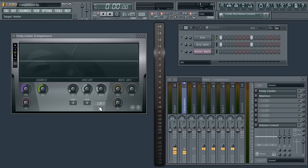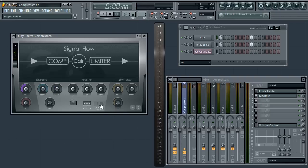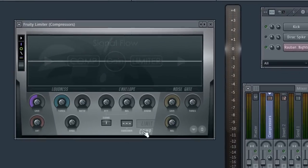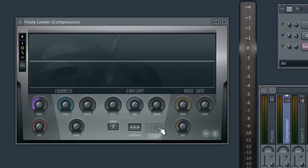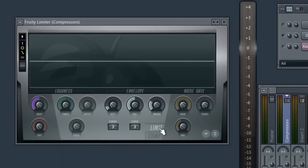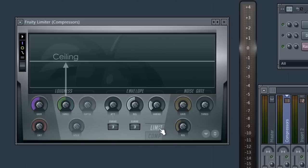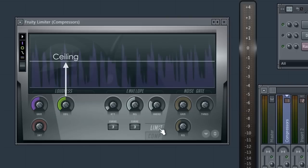Let's start with Fruity Limiter. The signal chain includes a compressor feeding a limiter. The main difference is evident as we swap between tabs. Fruity Limiter loses the ratio and knee controls and the threshold is renamed ceiling. That's because a limiter is just an extreme form of compression with the ratio set somewhere above 10 to 1, and more often these days it's infinite.